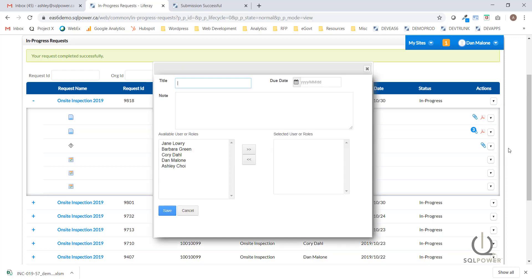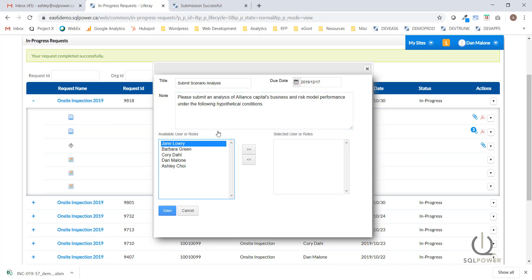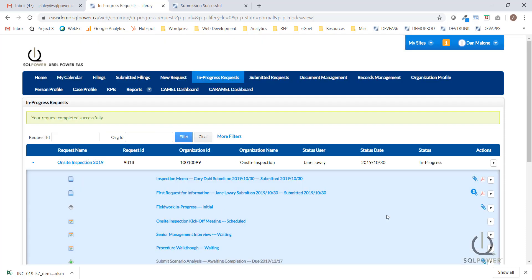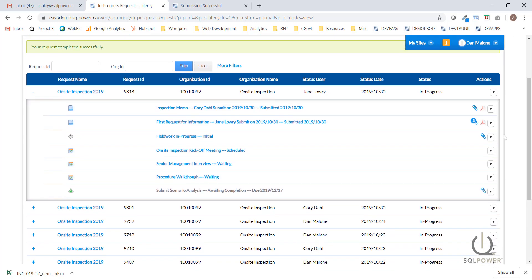For example, we'll try creating a milestone task. This milestone task is to collect the scenario analysis from the inspected entity, so I'll give it a title, assign a due date, and leave a note. I'll also select the user responsible for completing this task — I'm going to select Jane and hit Save. The system has now generated the milestone task and appended it to the process. 'Submit scenario analysis' is now awaiting completion with the due date visible.